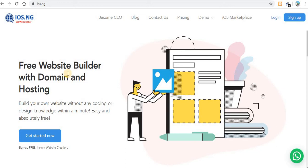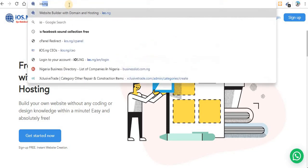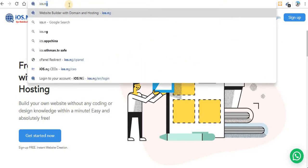Hi guys, welcome back to my channel. Today I'm going to show you how you can create a free e-commerce website. Go to ios.ng.